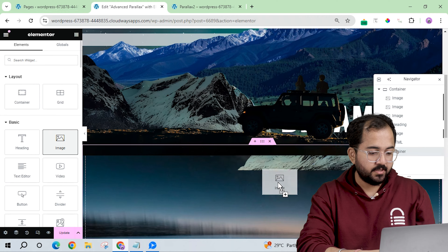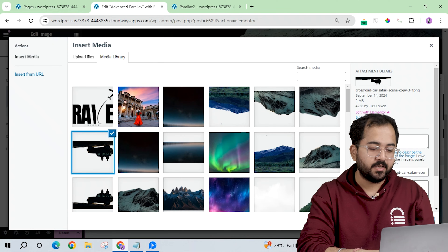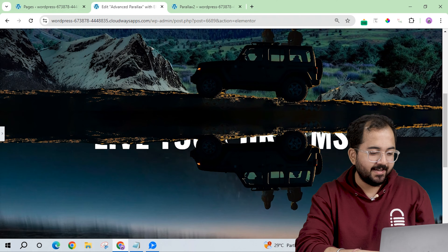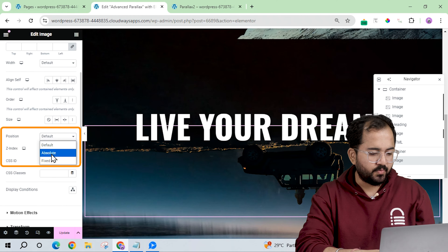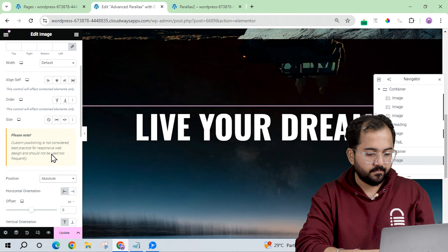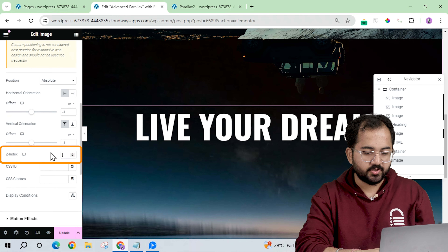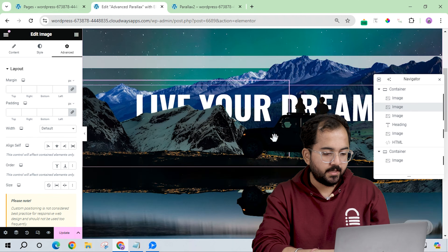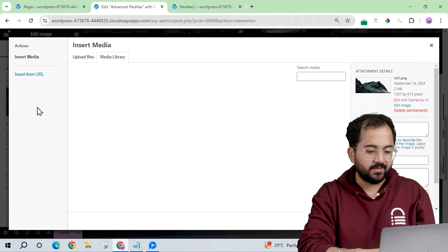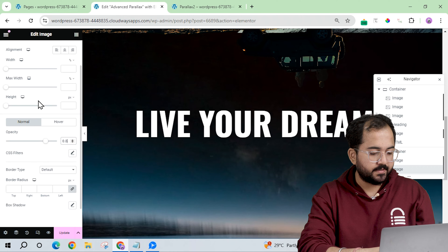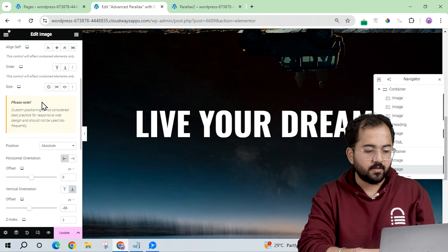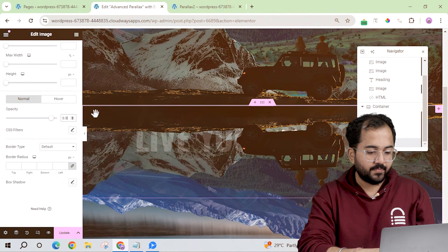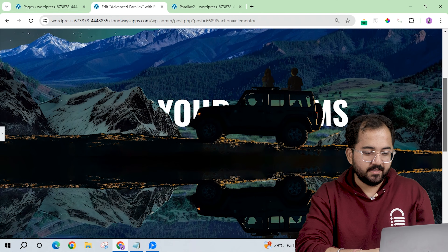Next, I'll add another image widget with the car upside down to create the mirror effect. I'll set the position to absolute and the offset accordingly. Let's also change the z-index to 5. Now let's copy this image and paste it, change it to the inverted mountain image, and set the opacity. Let's also change the offset and do the same with the other mountain layers. Once done, you can see there's a cool mirror effect to the images.